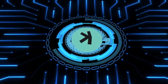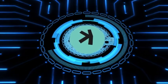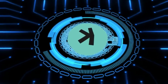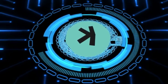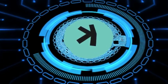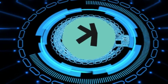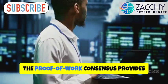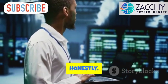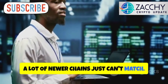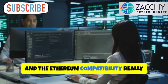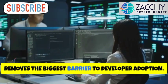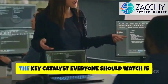My expert opinion? The neutral to optimistic scenarios are more likely than most people realize. Caspa's unique BlockDAG architecture gives it some genuine technical advantages over traditional blockchain designs. The proof-of-work consensus provides security that, honestly, a lot of newer chains just can't match. And the Ethereum compatibility really removes the biggest barrier to developer adoption.